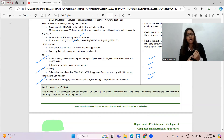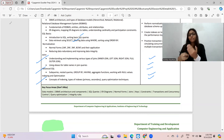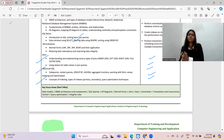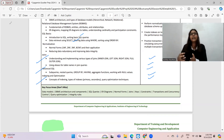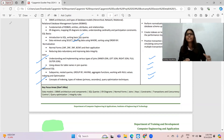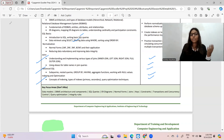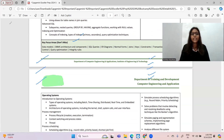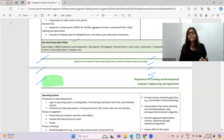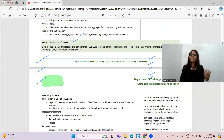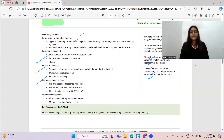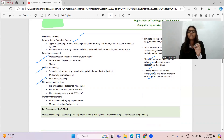I will make a complete roadmap of seven days of preparation — how you can proceed. Because after seven days your exam starts, and in some colleges the exam is after seven days. Key areas of focus: data models, DBMS architecture and components, SQL queries, ER diagrams, normal forms, joins, keys, constraints, etc. You can take a screenshot of this since I can't share the file openly — it's confidential.